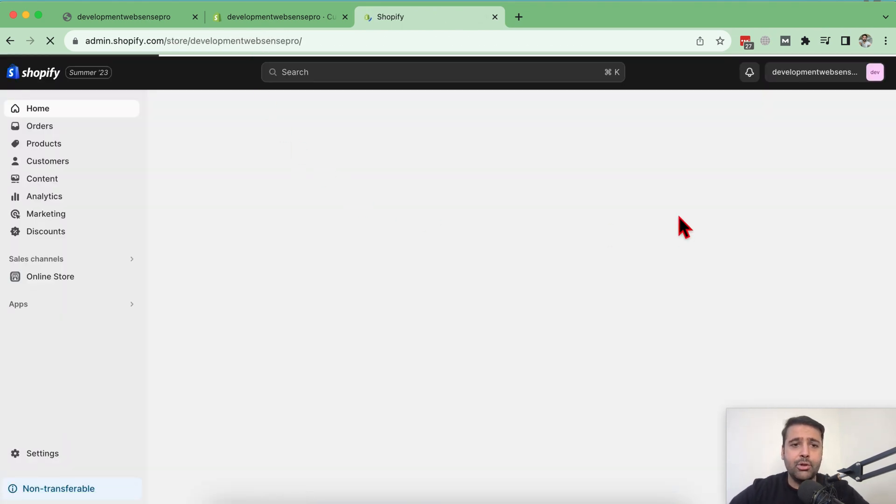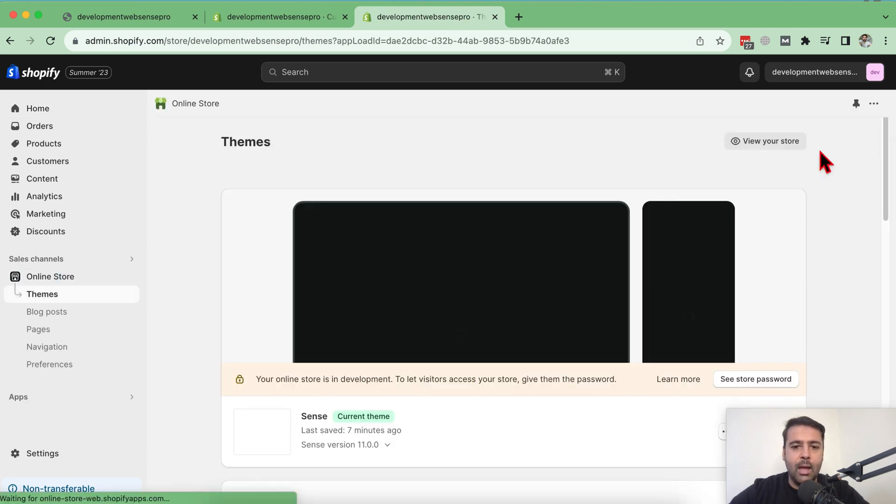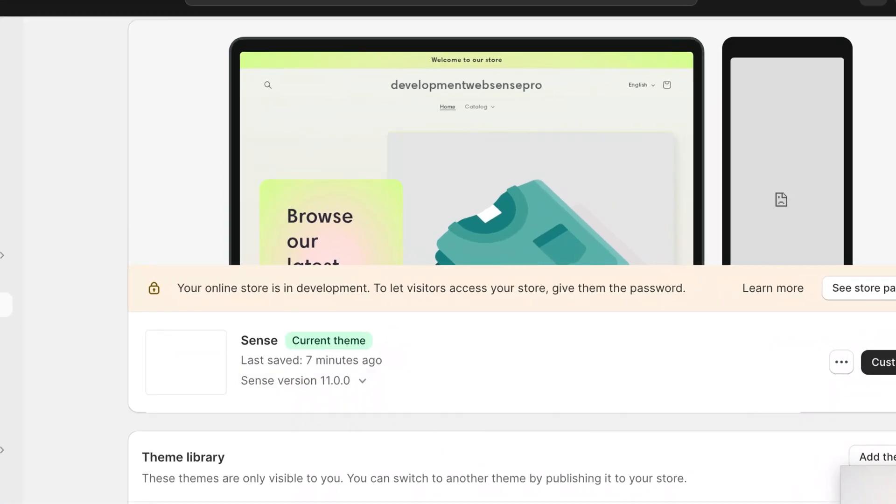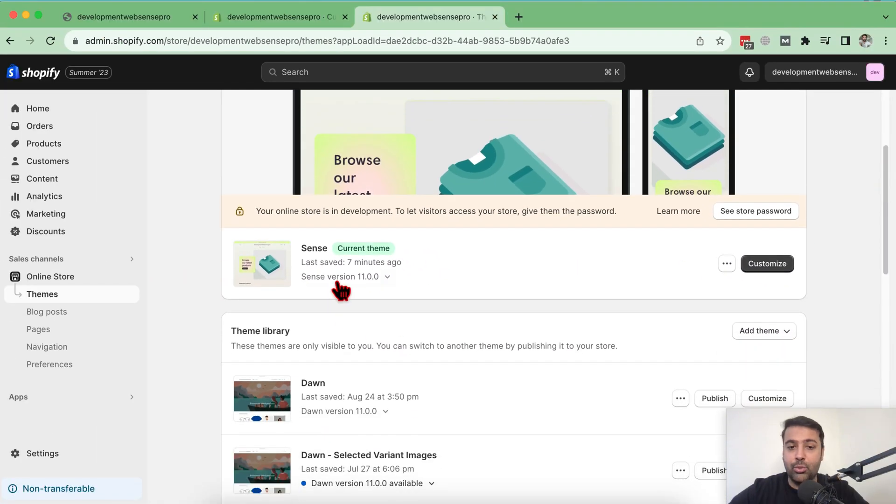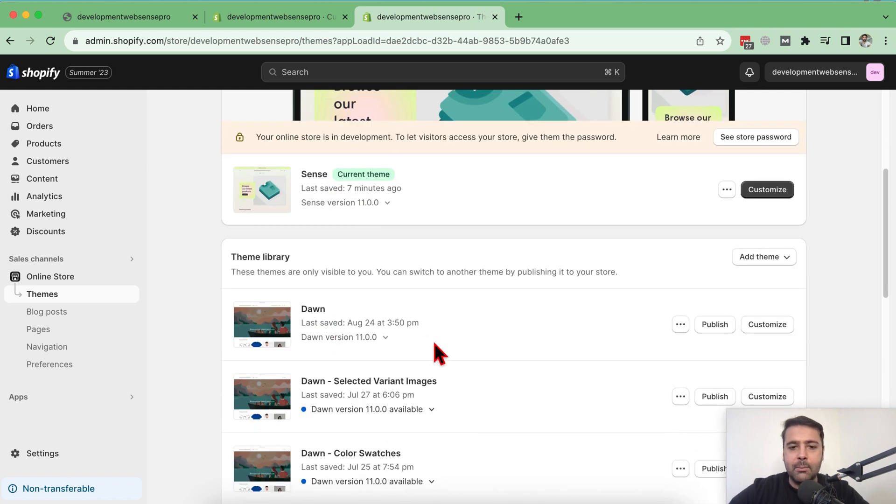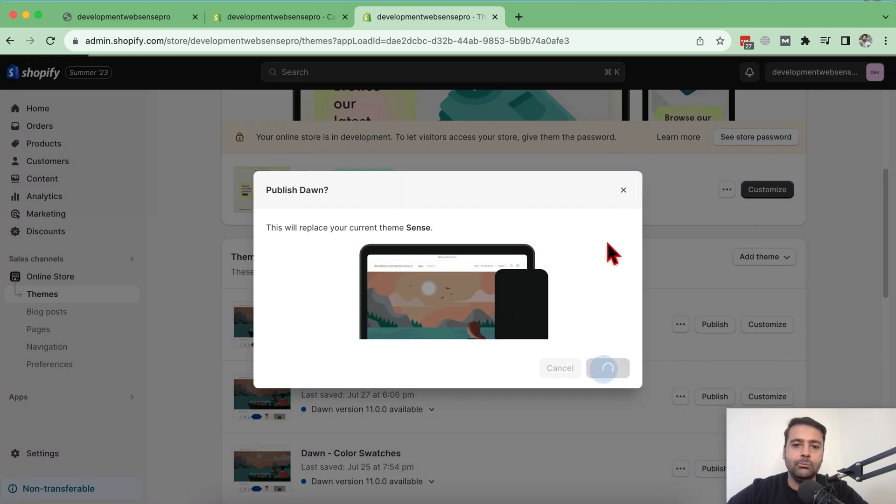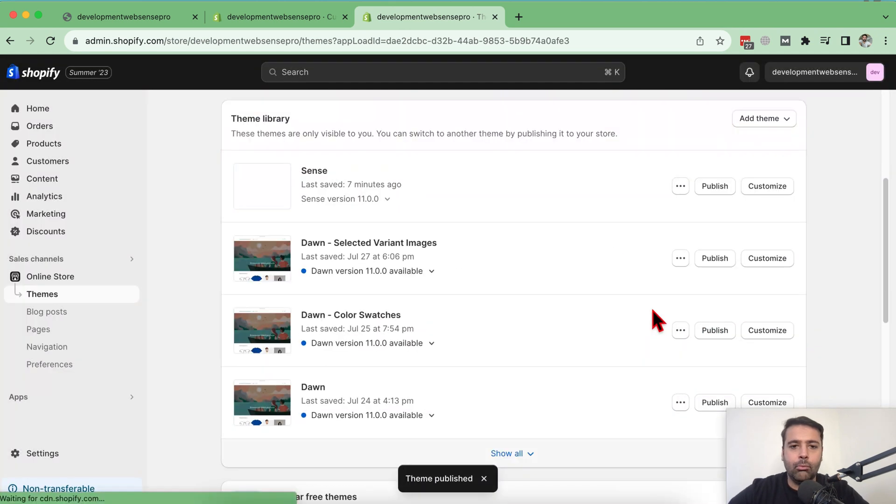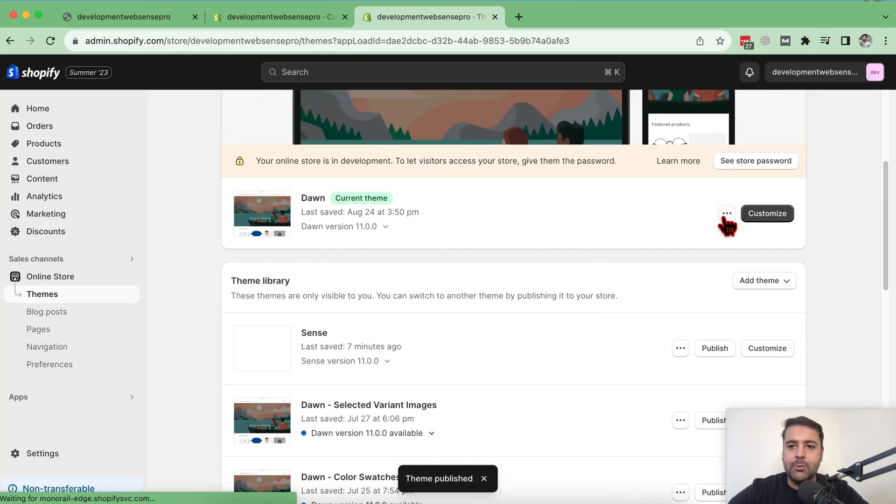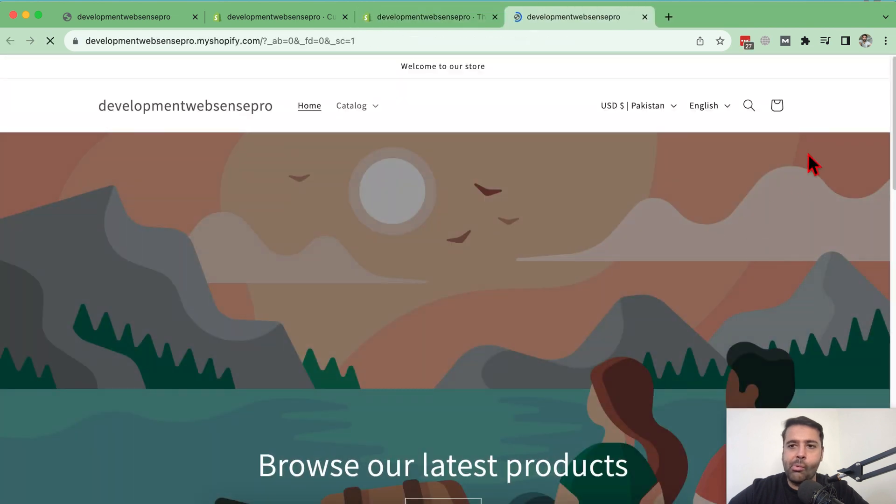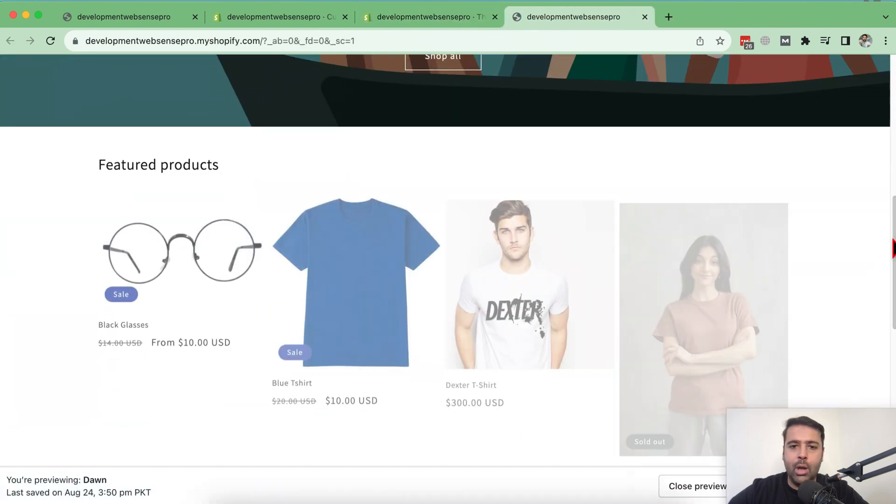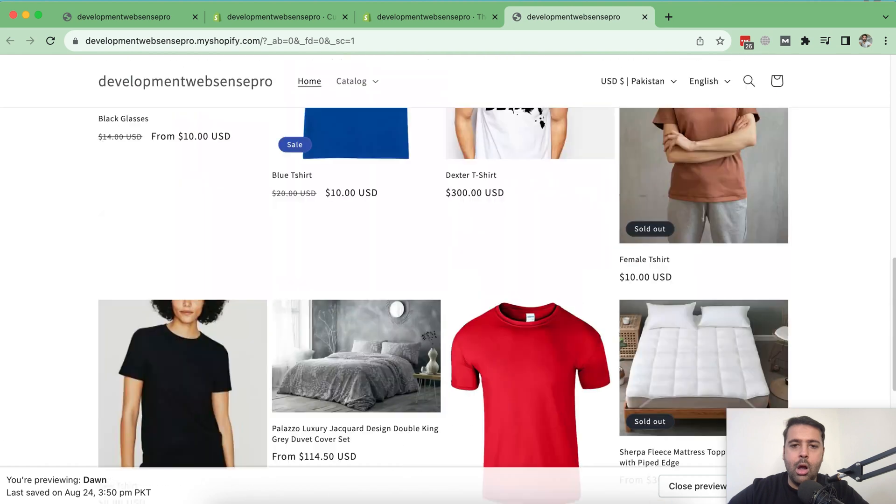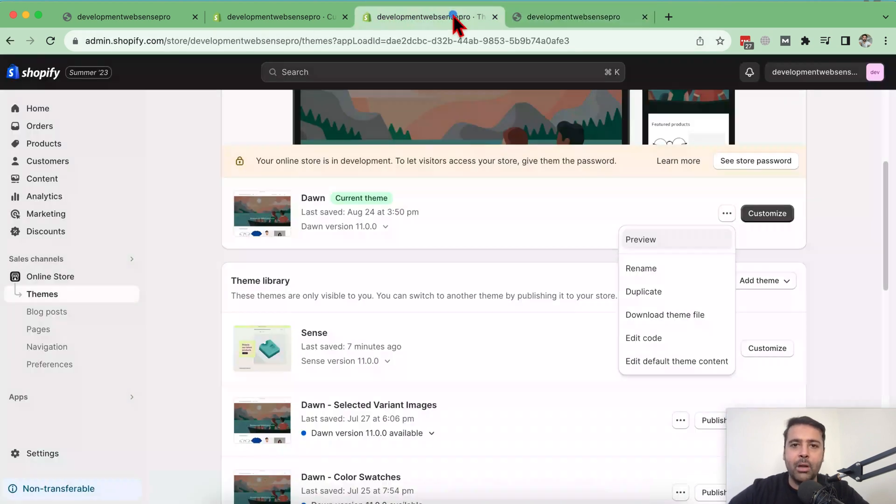So that's the backend of my development store and I'm going to click on online store. And here I have sense theme activated and it's the latest version sense 11.0.0 and that's my Dawn 11.0.0. So I'm going to publish that theme and let's preview this theme. And here we are. So that's how our Dawn theme looks like. Now we'll be adding a parallax section on that.